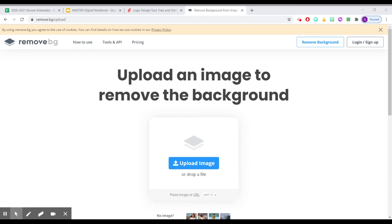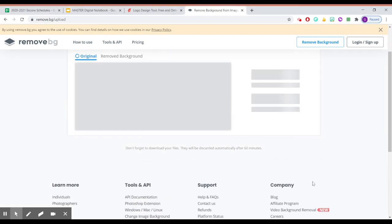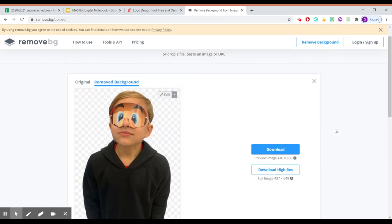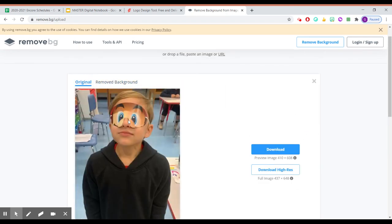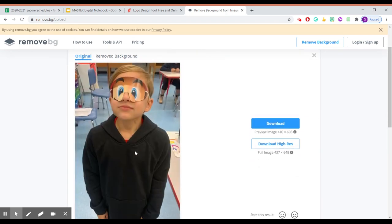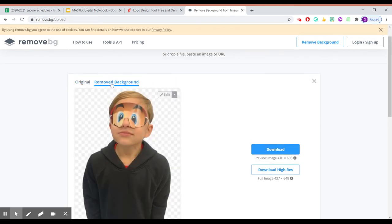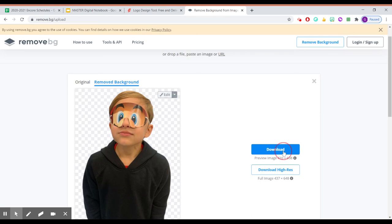I have a picture right here of my friend, Derek, who was in seventh grade and I want to insert him somewhere. So what happens is here's the original. What the remove.bg does is it removes the background. And so now I just have Derek.